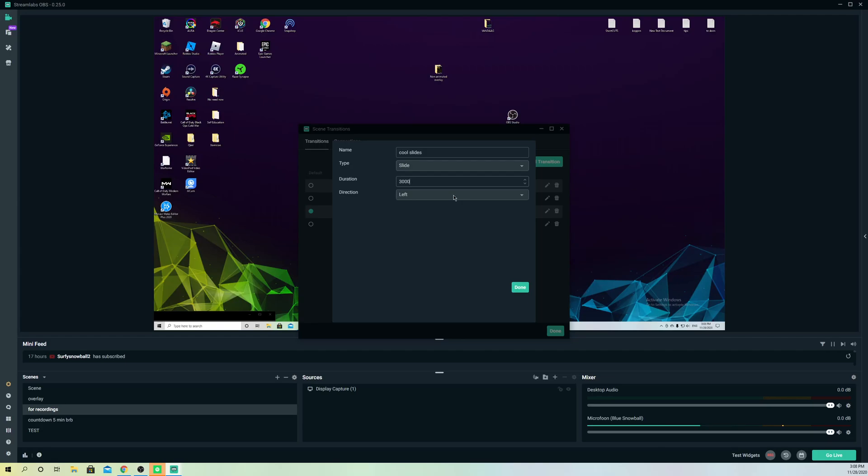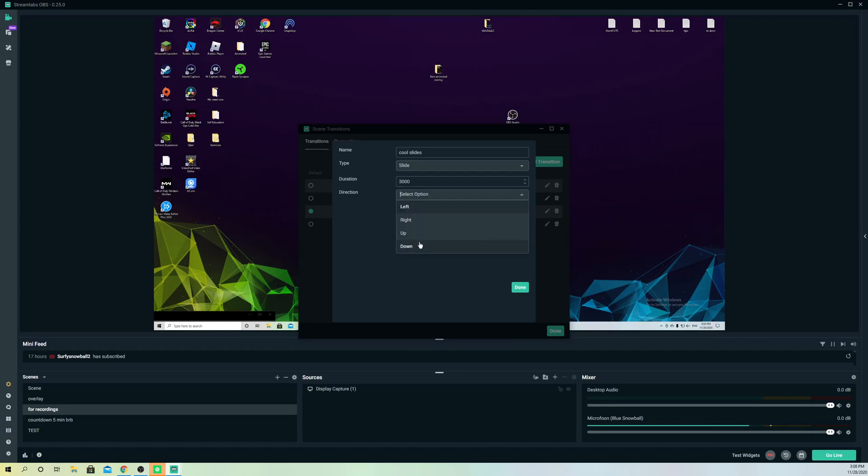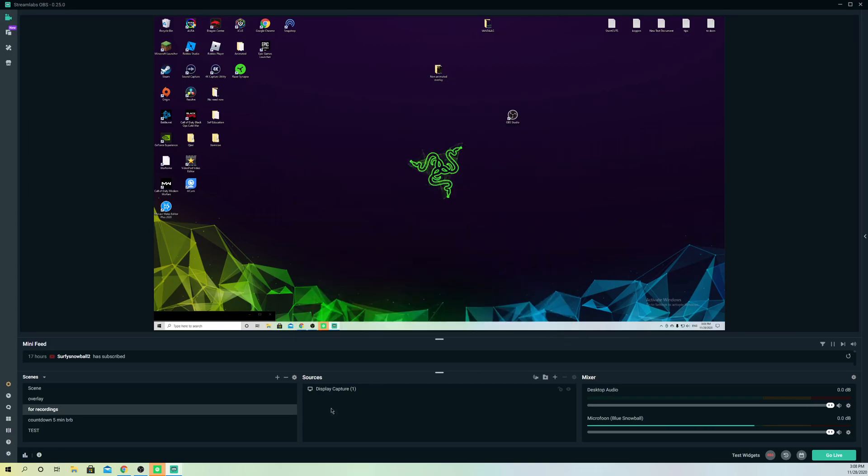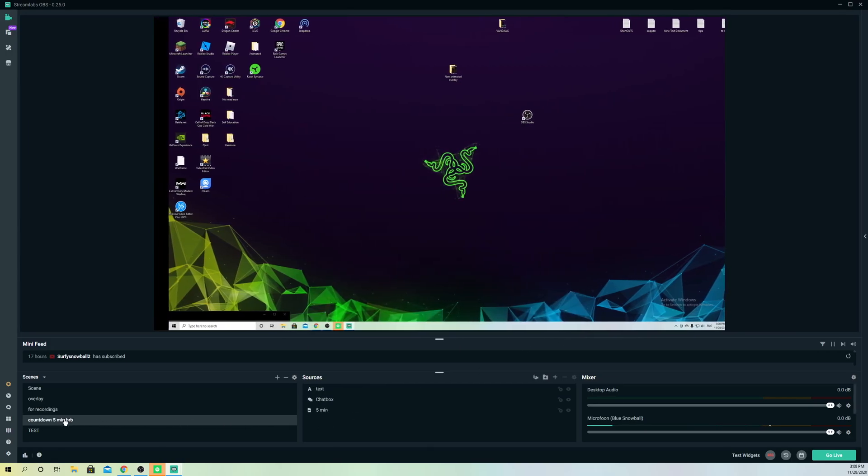Let's do three seconds. Remember, 3000 milliseconds equals three seconds. Let's do something from the up, or let's do the right for now. Click on done, and make sure you select it on here. Once you do that, click on done, and now it's going to look like this.